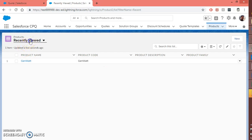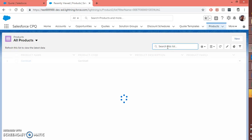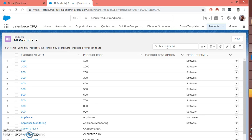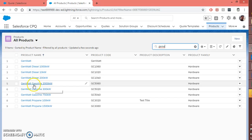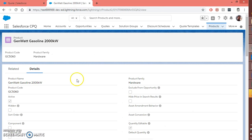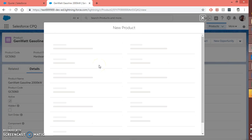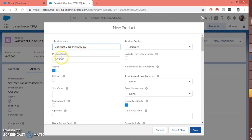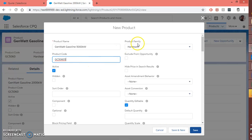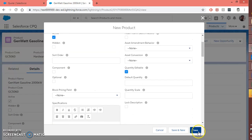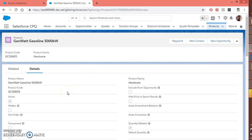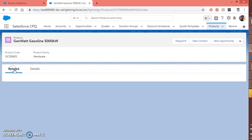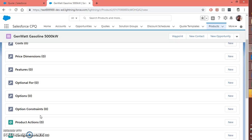Let's go back to the product and just make a clone of the existing one, and see whether that is reflected into our bundle or not. Let's clone this, make it 5000, and I am keeping the product family as hardware. So the product name is GenVAT Gasoline 5000 KB. Let me just verify with the price book entry.